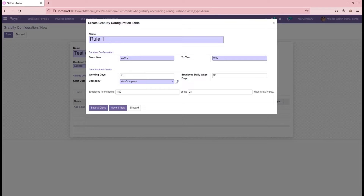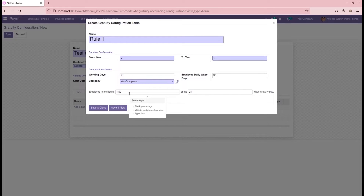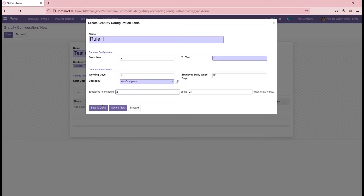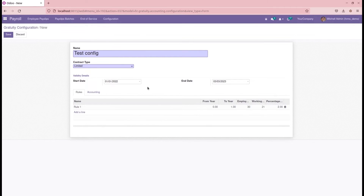The start date is within one year, so I am adding it as zero to one year. Then we add the working days and the employee daily wage days. Here we can add how much percentage of gratuity settlement is given — for example, 21 days gratuity pay. I am adding it as two, then save. If needed, for start and end dates between five to ten years, we can add different rules for each year range.